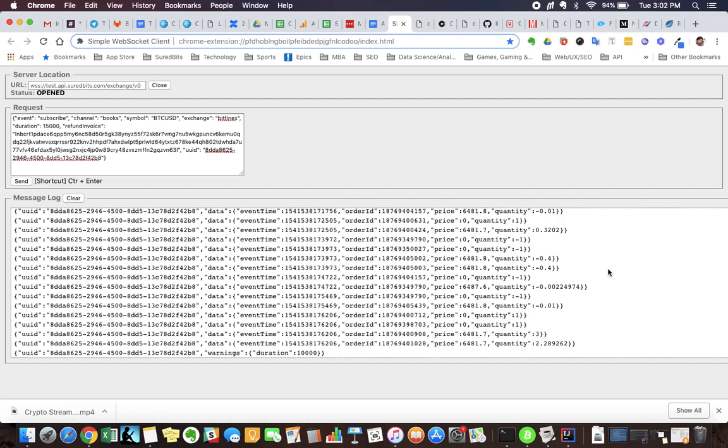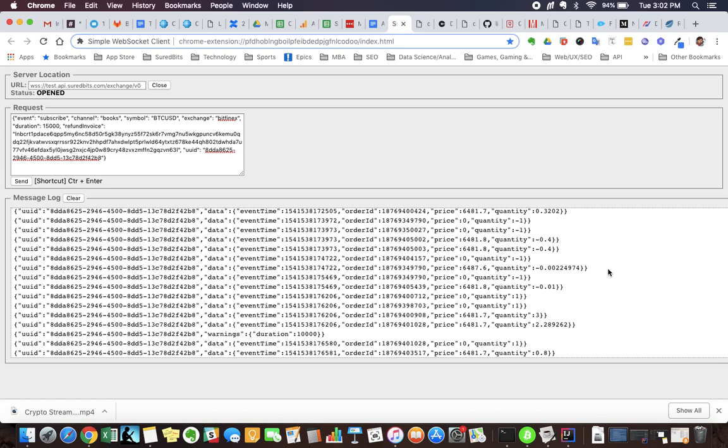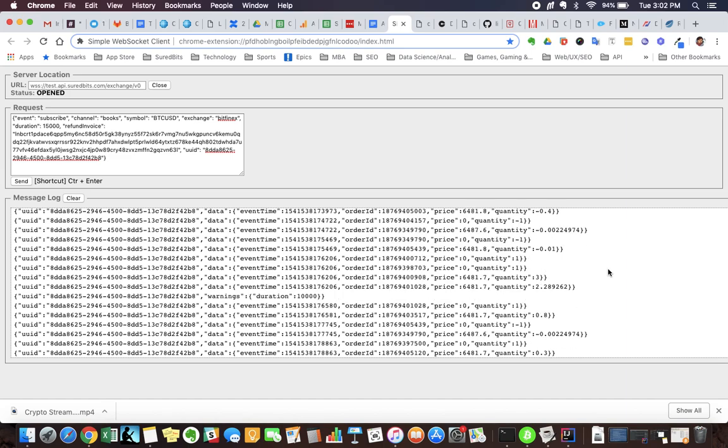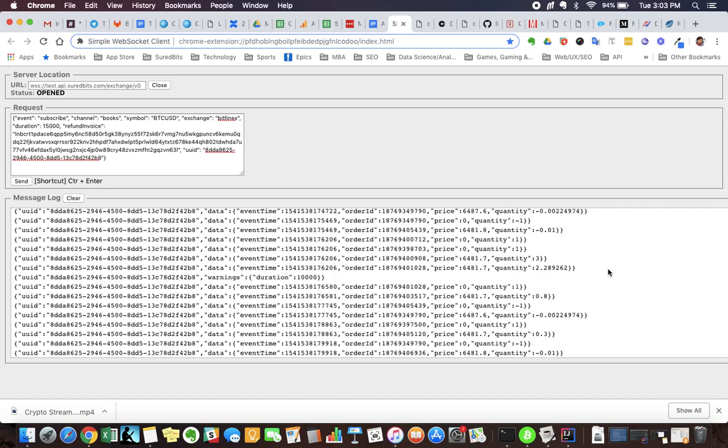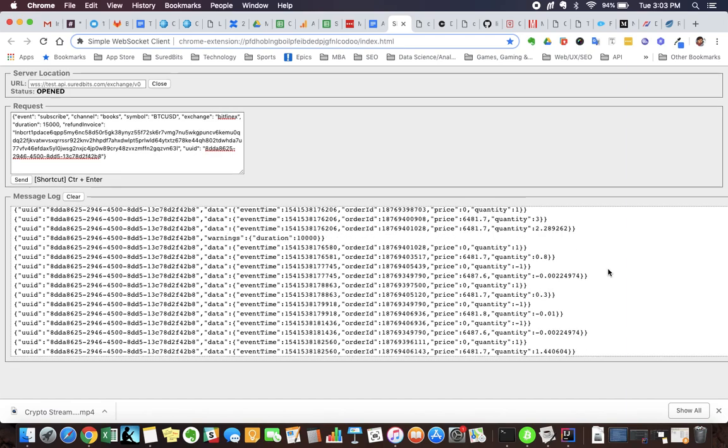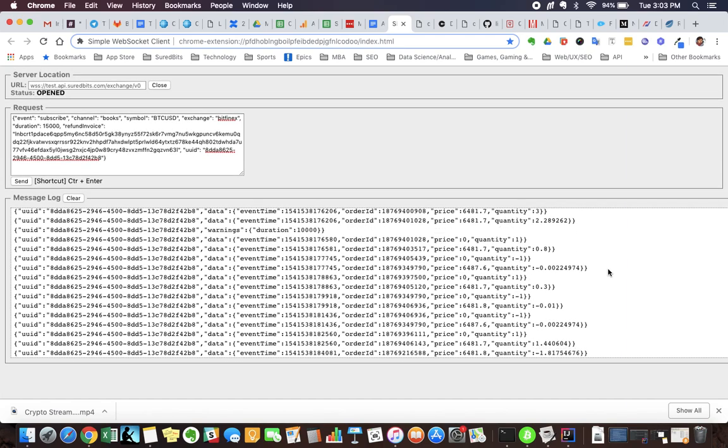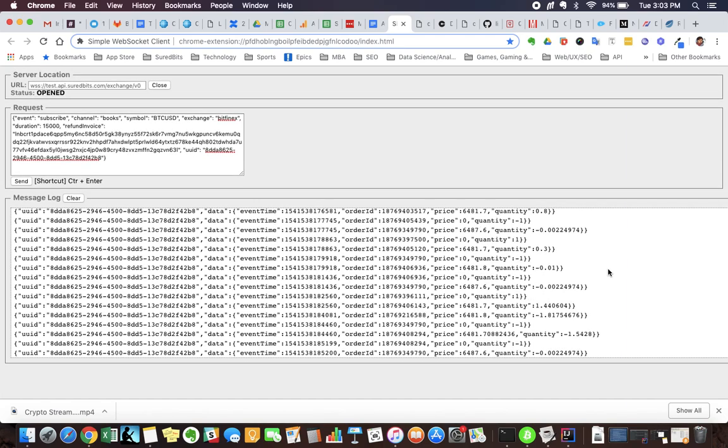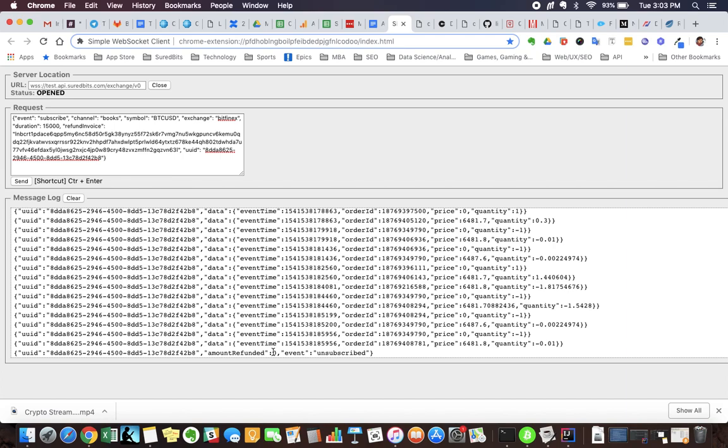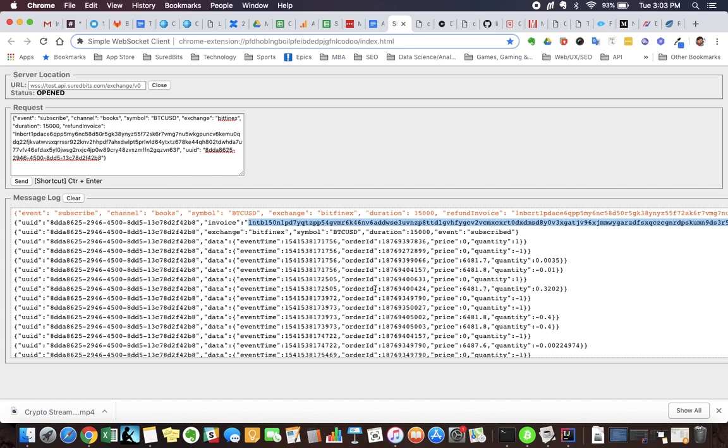So again, it's 15 seconds worth, so it really gives you appreciation for how much data there is when you watch it stream like this. Wait for this to conclude, and it's done. So streamed 15 seconds of data, Bitfinex exchange looking at BTC USD, and you can see down here zero amount refunded because there was no interruption and no cancellation of the subscription while it was ongoing, and the user is now unsubscribed.